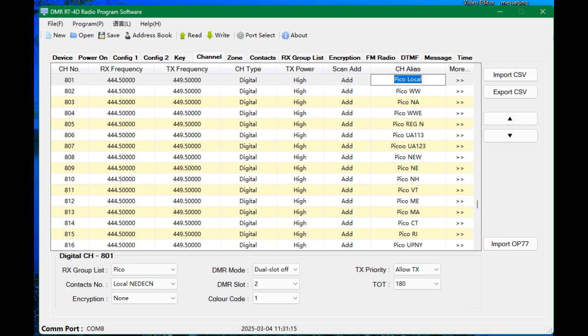And then I just click that once. And I copy and paste all the way down however many talk groups I need for the channels. The type is digital since we're in DMR. I leave the transmit power high. Scan, I add it. And then I give it a name, Pico Loco. So then we go down to the bottom under where you're going to see digital channel 801 at the bottom of the screen. Receive group list.